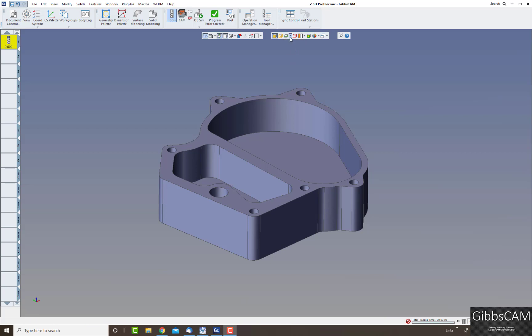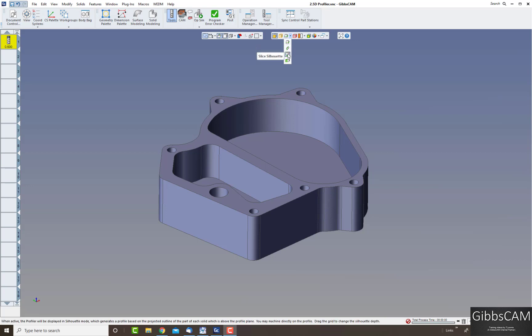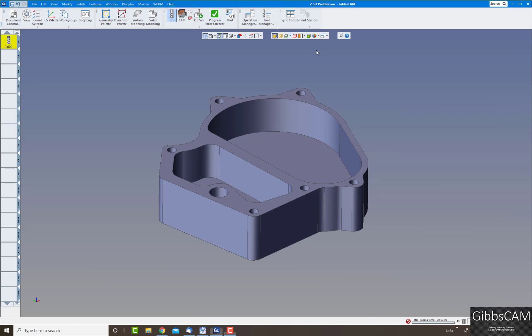If you look at the drop-down menu you will see you have slice, spun body, silhouette, slice silhouette, and slice cylinder.